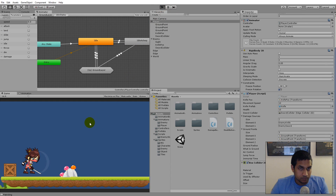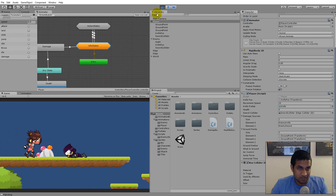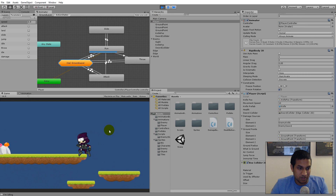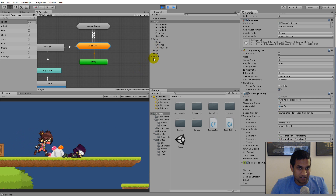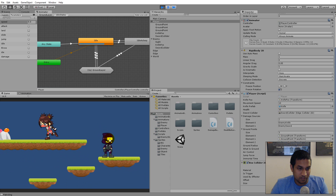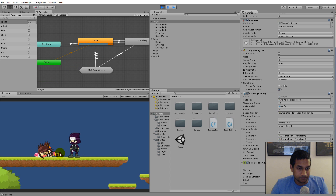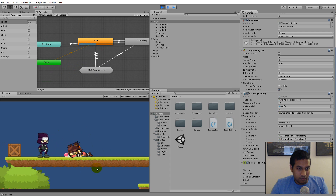Now let's check if it works for the enemy. I'll save first so nothing crashes. I jump up, kill the enemy, and she died — but after five seconds she didn't despawn. We have a problem: she doesn't despawn.